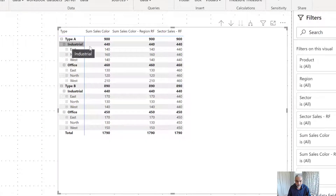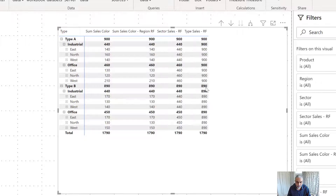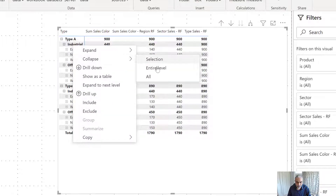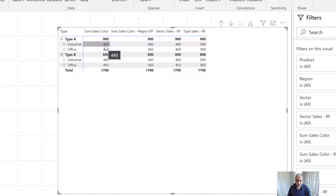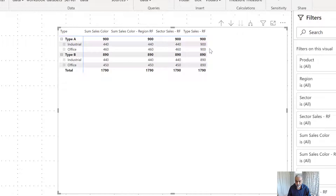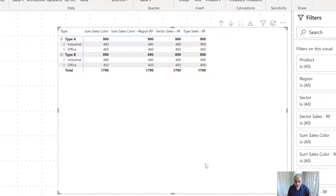By removing filters from sector, region, product, and color, this gives us the sales at the type level. Let's bring in the new measure called 'Type Sales.' Now for Industrial and Office, the industrial sales is 440, and the type-level sales — the parent for industrial — is 900. Same for office: 900. So 440 divided by 900 and 460 divided by 900 gives the share of each sector.